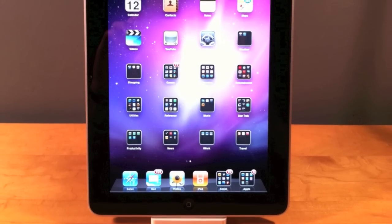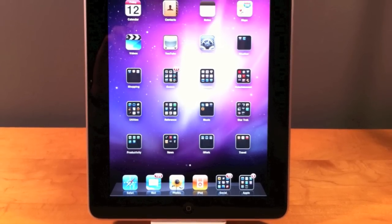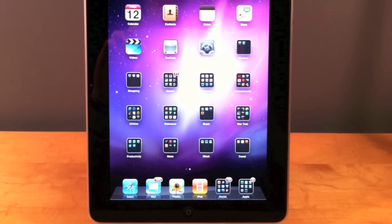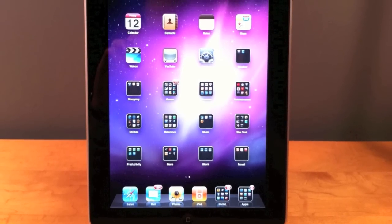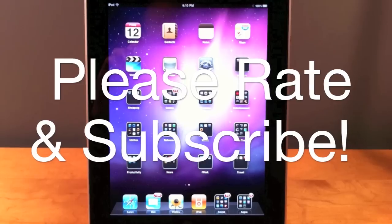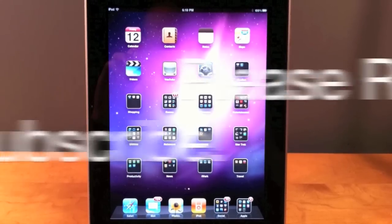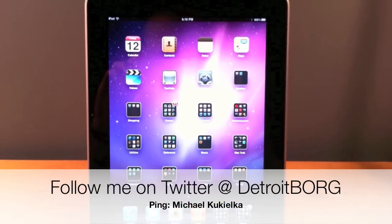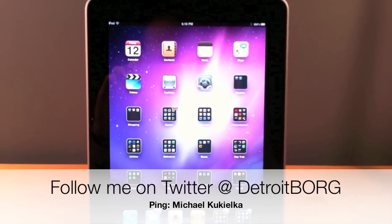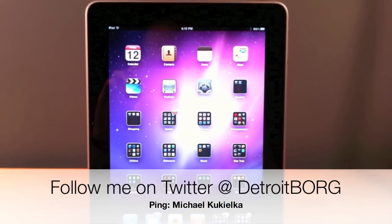Once again this is Detroit Borg with a demo of iOS 4.2 for the iPad. Once iPrint and AirPlay become fully functional you can expect more demos. Please stay tuned and thanks for watching.